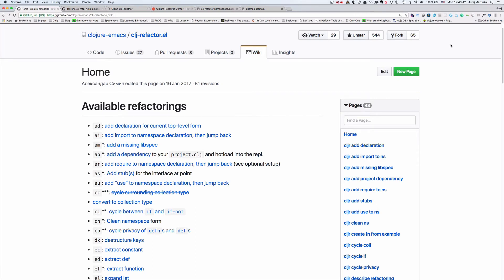Hello and welcome to the seventh episode of Clojure tip of the day screencast. In this episode I will show you how to use great Emacs package called clj-refactor to speed up your coding.